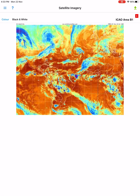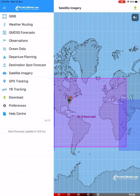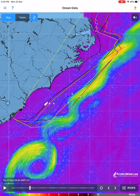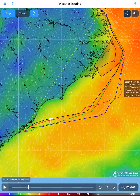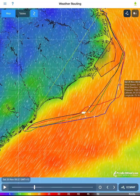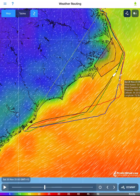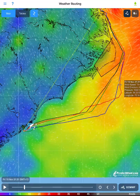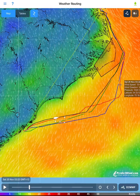GMDSS forecasts are text safety warnings written by meteorologists from the responsible regional meteorological office. To view satellite images, select satellite imagery from the menu bar, then tap on the link in the middle of the satellite image area. You can select between colour or black and white images. For ocean data, please see the ocean data tutorial. You are now ready to explore the offshore app for yourself. Please contact us at support@PredictWind.com if you have any further questions.